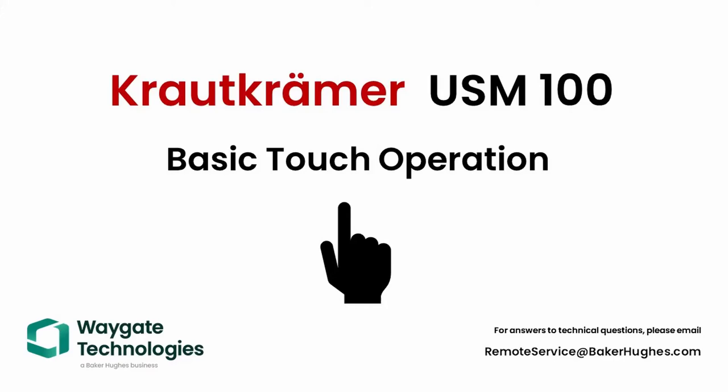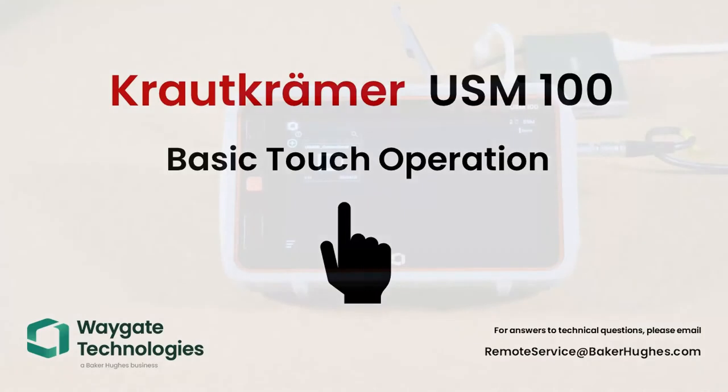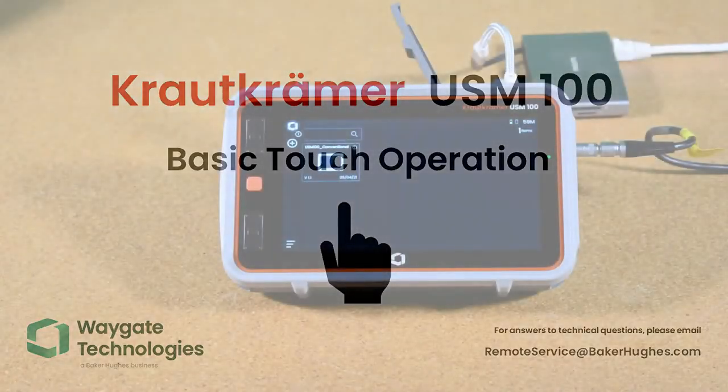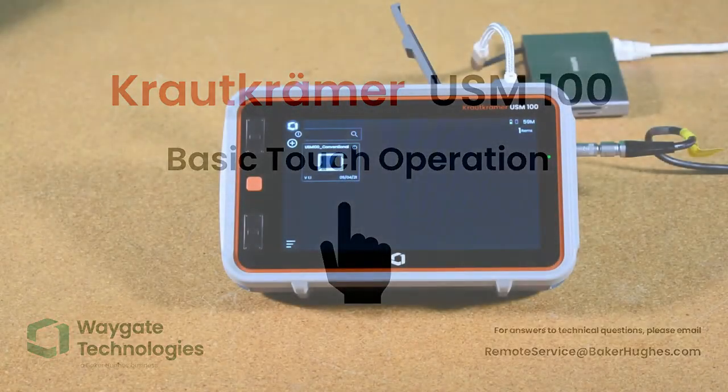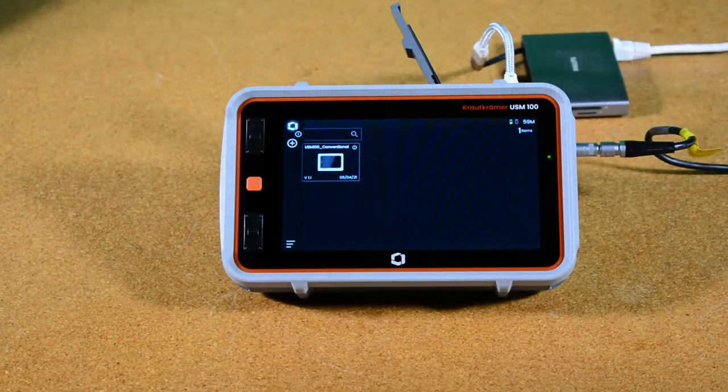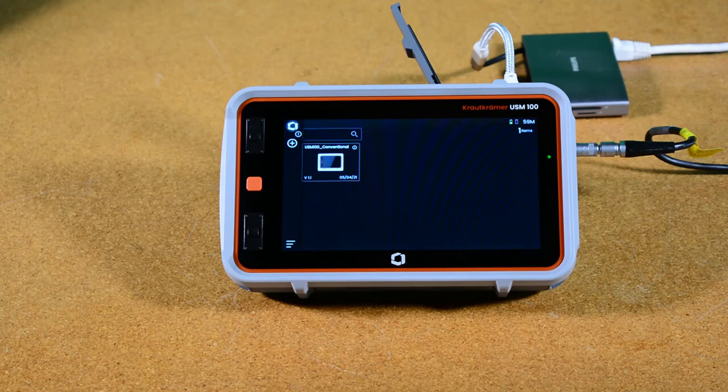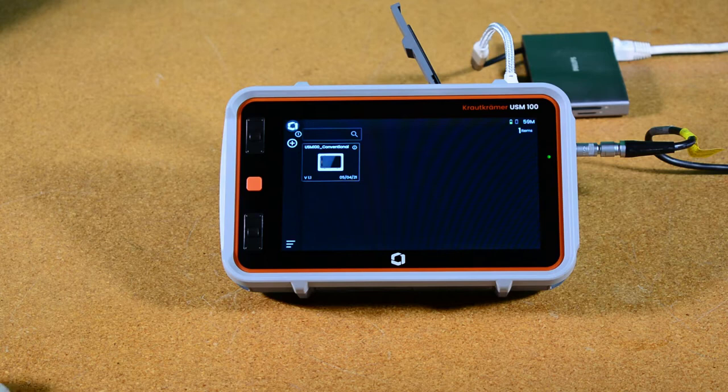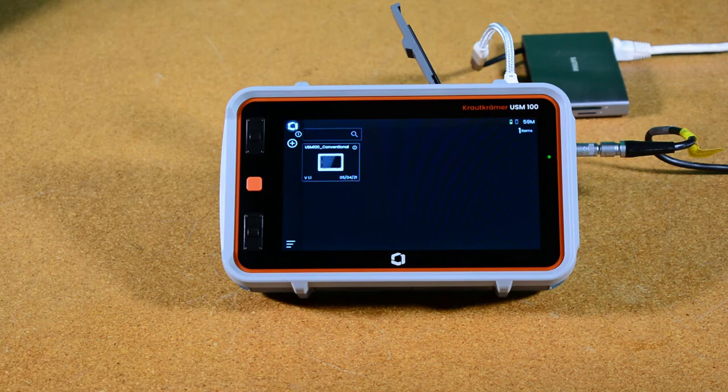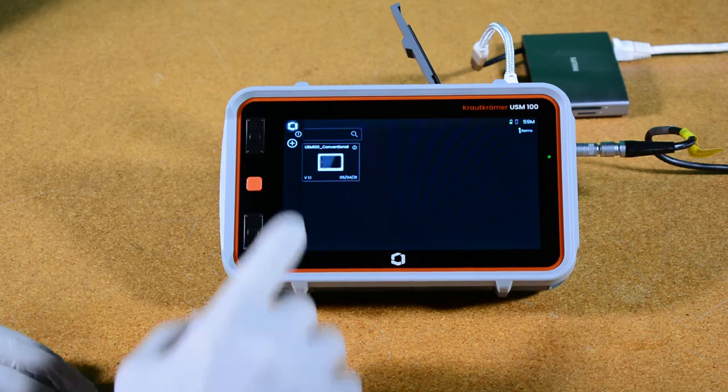Hello everyone. Welcome back to another in our series of instructional videos for the USM-100. Today I'd like to go over basic operation and show you many of the touch features of the instrument, the specific menus, the command bar, the sidebar, and some of the other basic controls.